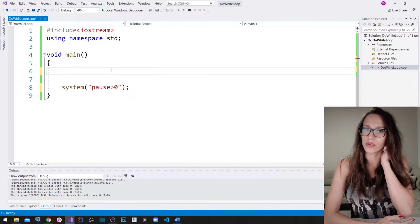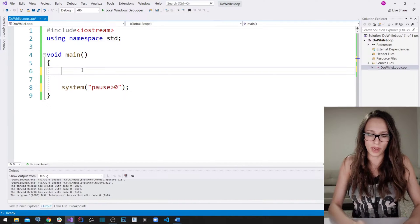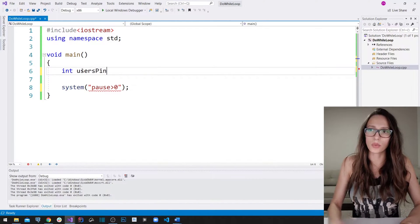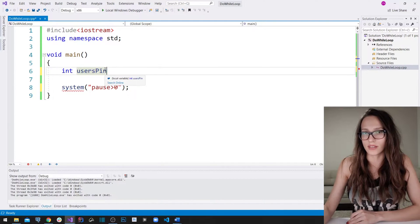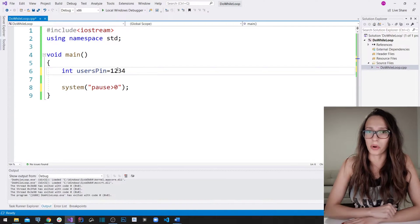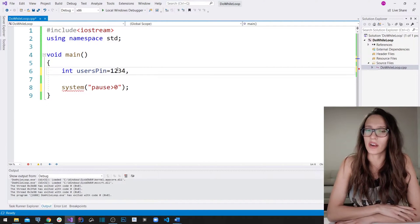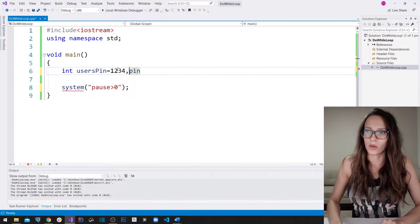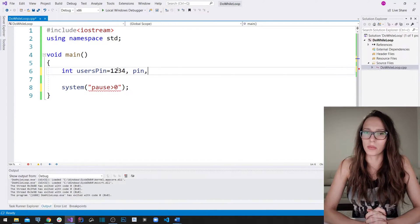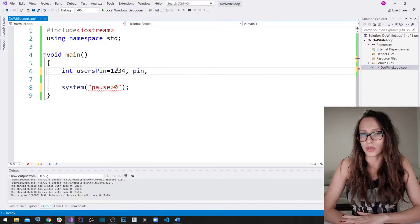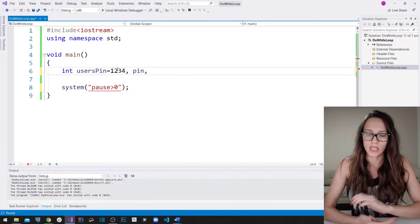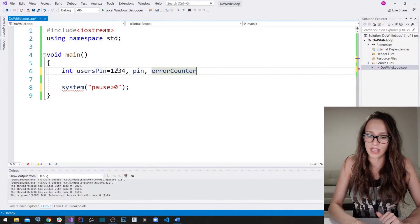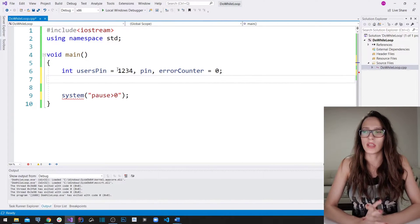We need three variables. The first is going to be the user's PIN — the correct PIN the user needs to guess — so let's call it users_pin and set it to 1234. The second variable is the PIN that the user actually enters, so let's call it just pin. The third variable is a counter of errors, tracking the number of failed attempts, which we'll call error_counter and initialize to zero.